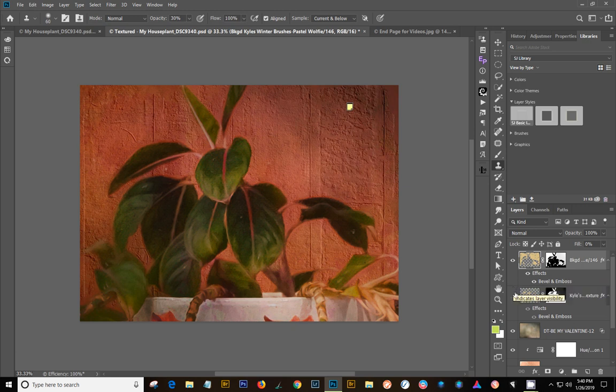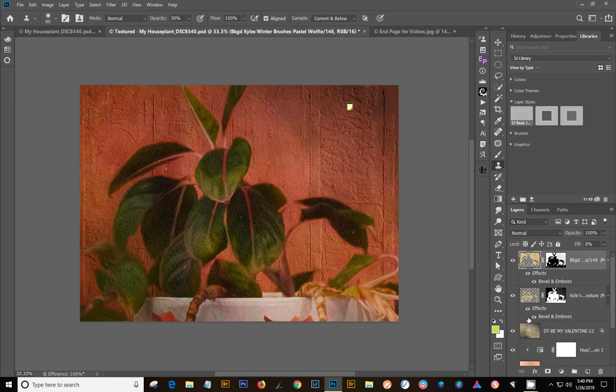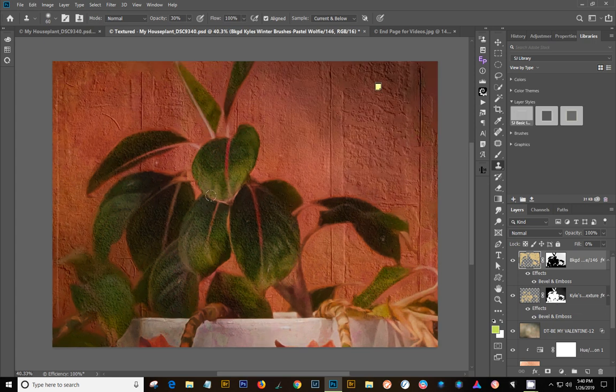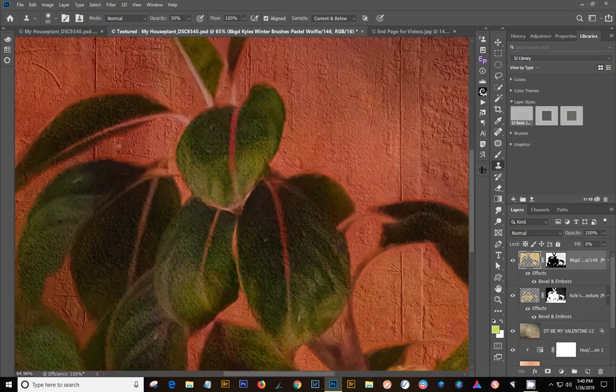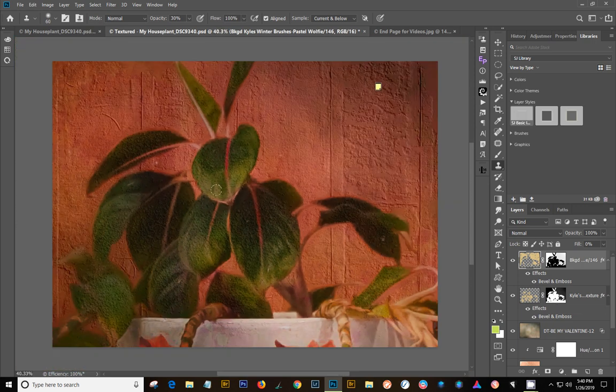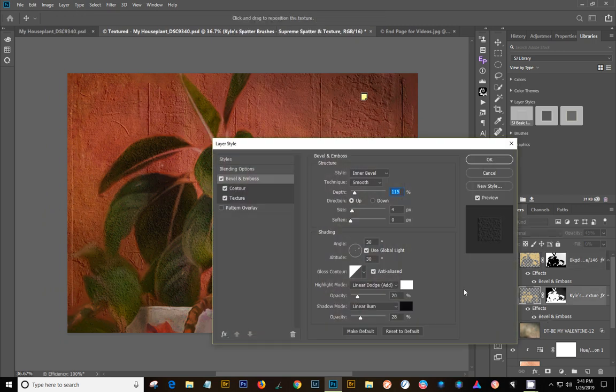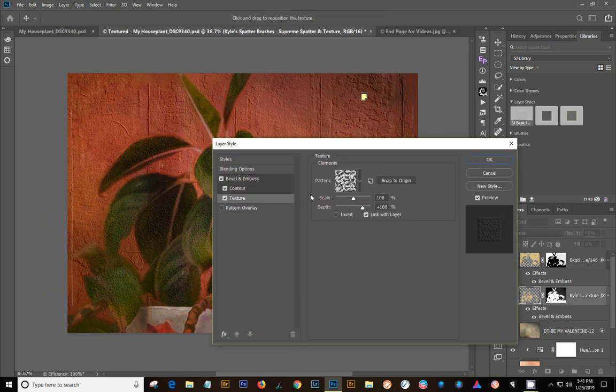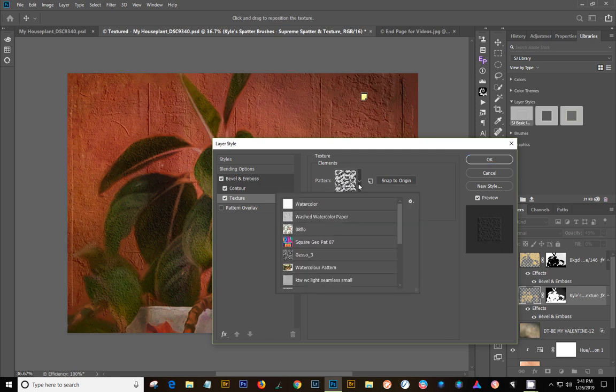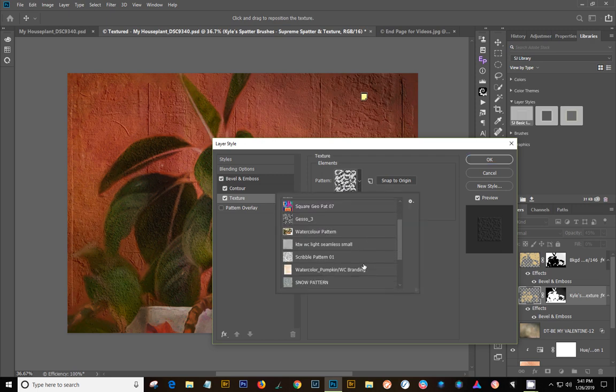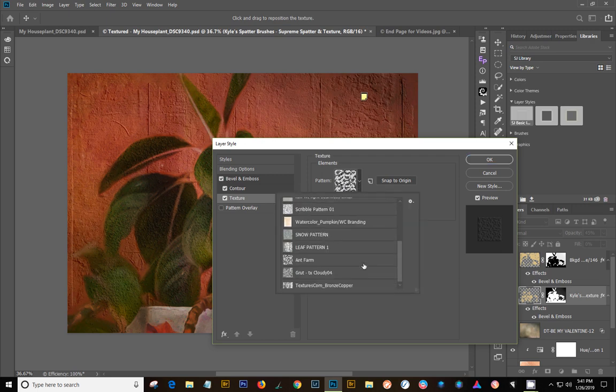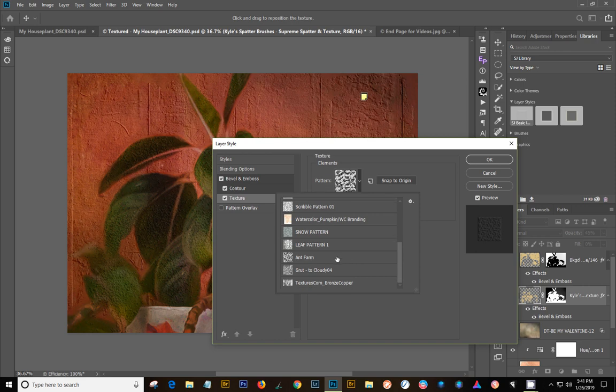And then on this one, because I have the layer mask and I have it reversed, this used a different texture here. One of Kyle's spatter textures. So you can just change these things around. Let's see what one this one was. No, it wasn't one of Kyle's. It was called Ant. It's just a real vivid Ant Farm.